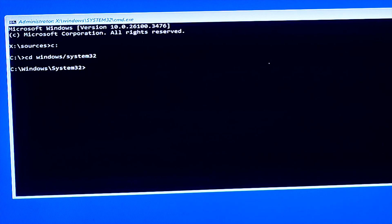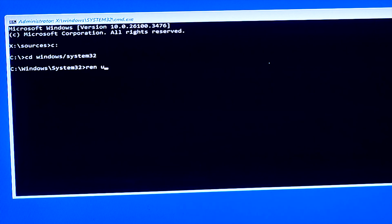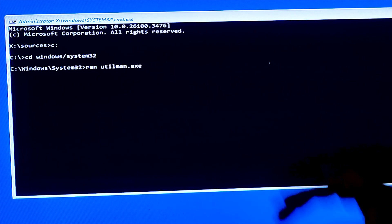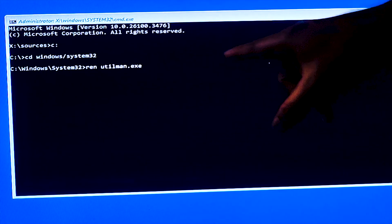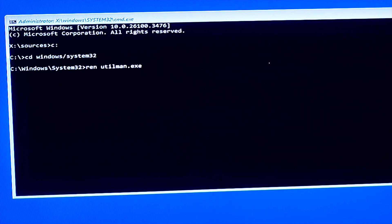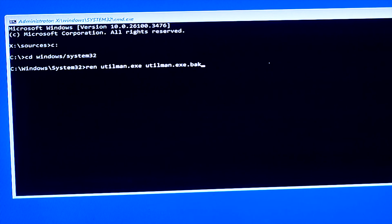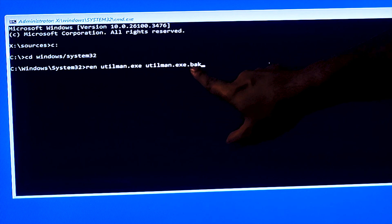Now the important commands begin. The first command is: ren utilman.exe utilman.exe.bak — that stands for rename. We are renaming utilman.exe to utilman.exe.bak as a backup. This application is associated with the accessibility button on the lock screen. Make sure to include a space between 'ren' and the filenames. Type it exactly as shown and press Enter.